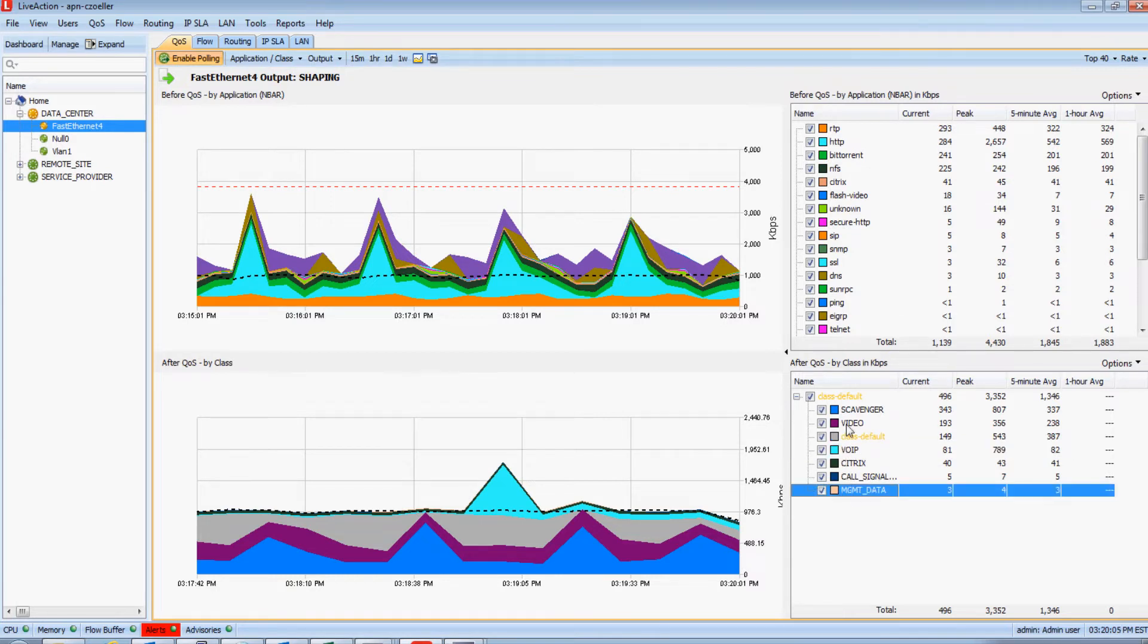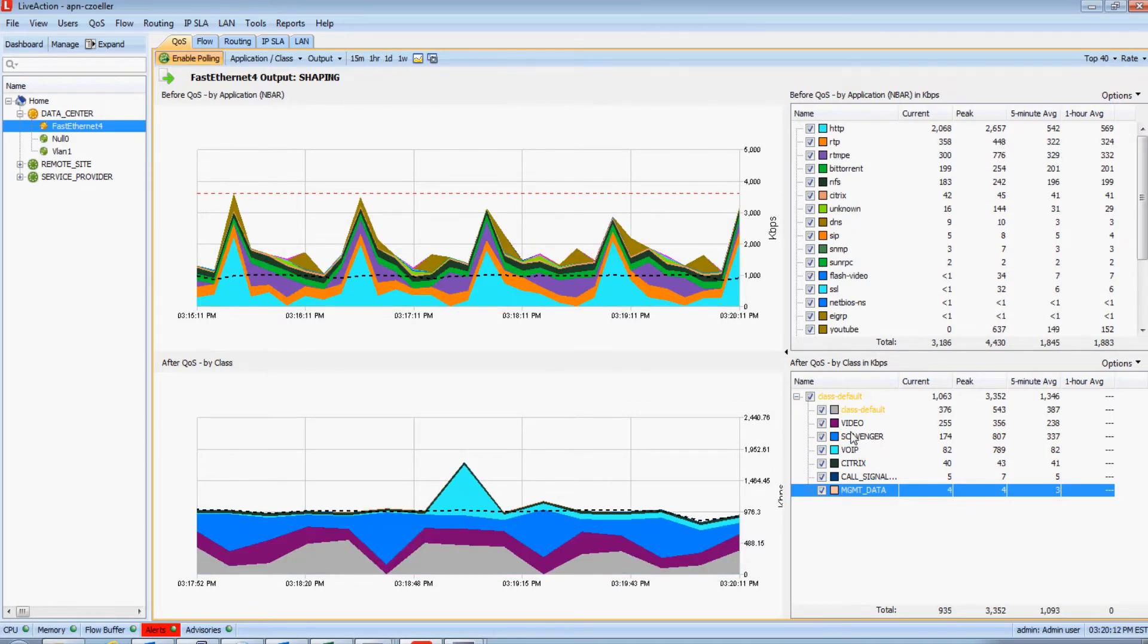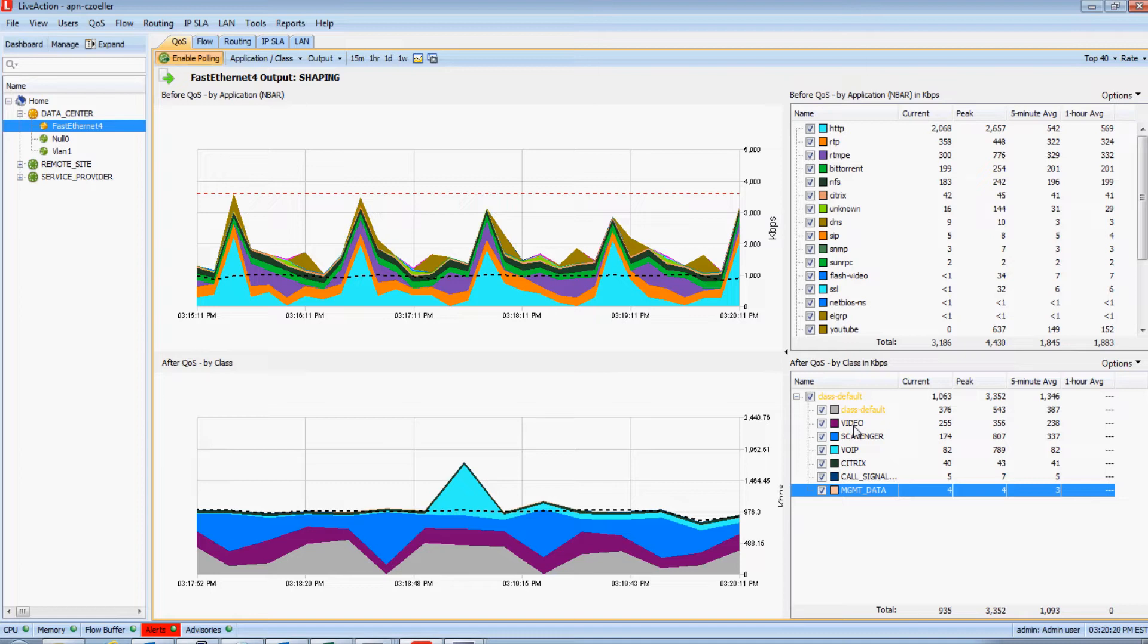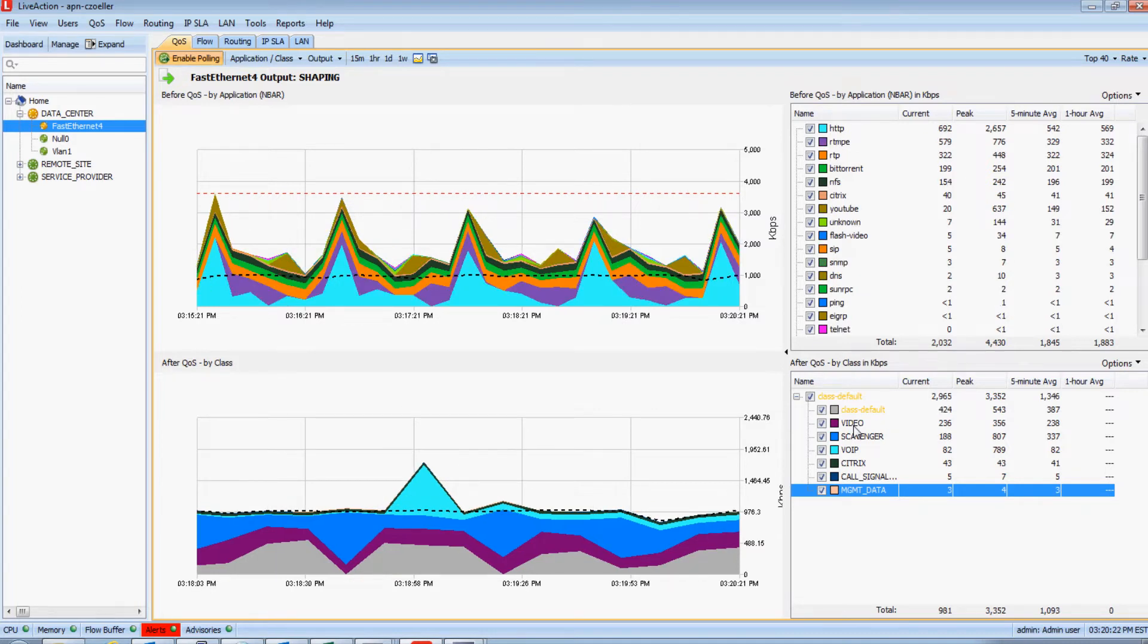But notice how our class default is amber. This indicates that the class default on this specific interface's QoS policy is dropping traffic. This is actually a good thing because this means our high-priority voice, video, as well as critical data is being protected. But our best effort data is what is suffering. This is exactly what we want to see with our QoS policies.